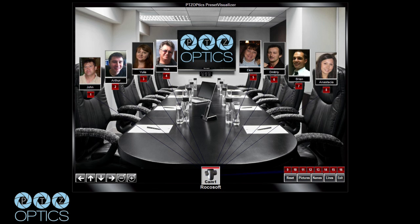This allows you to take a picture, even show live video of your room, and allow you to simply click a button and tell the camera to go exactly where that is. I'm going to show you a little example of using the software here.